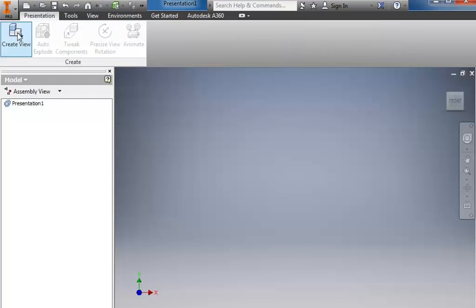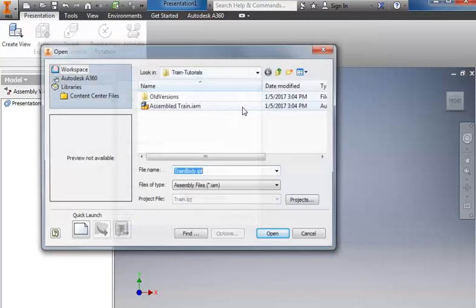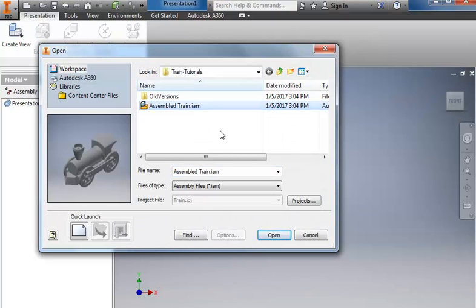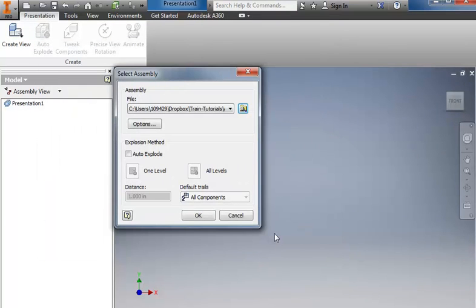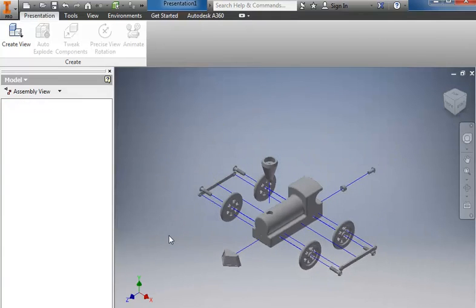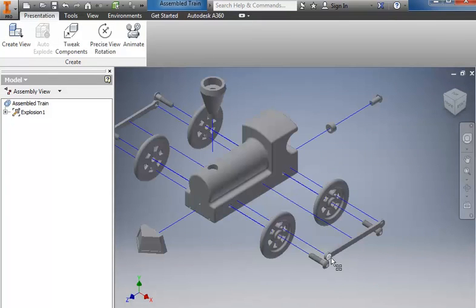We're going to select create view, then use the magnifying glass to come in and select our assembled drain. Choose open. I want to set it to auto explode and I'm going to try a distance of three inches. Click OK and that brings and spreads most of it out.